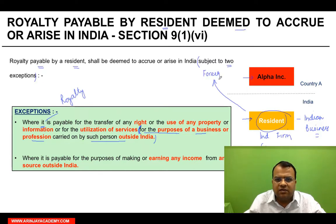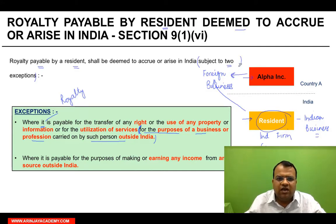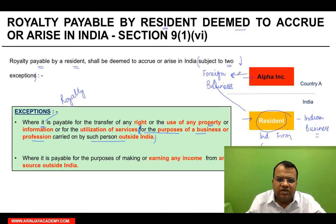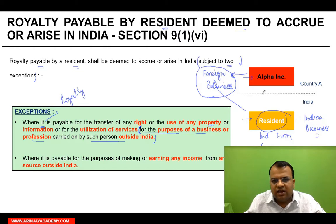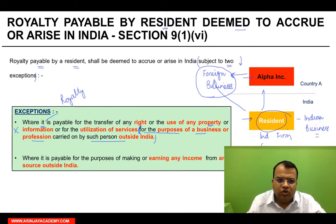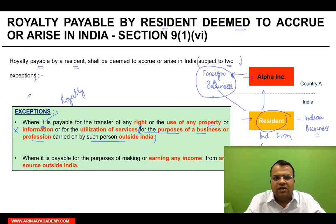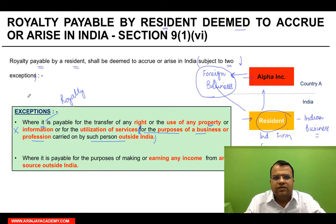To carry out that foreign business, suppose Alpha Inc. provided some property for use — maybe a brand or something — or provided some information or services. And this was for a business which is outside India. If this resident paid Alpha Inc. for that, it will not be treated as income deemed to accrue or arise in India. The logic: if I am doing something in India and I pay you royalty for that, it is deemed to accrue or arise in India. But if I have a business outside India and I pay royalty for that business, it will not be deemed to accrue or arise in India.